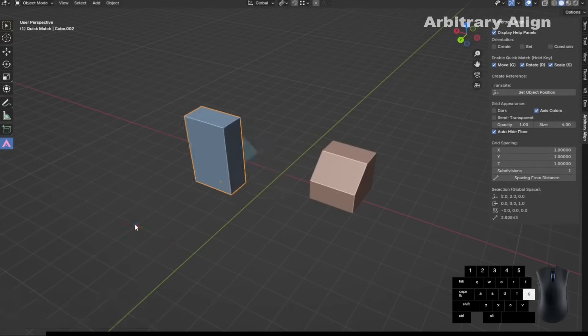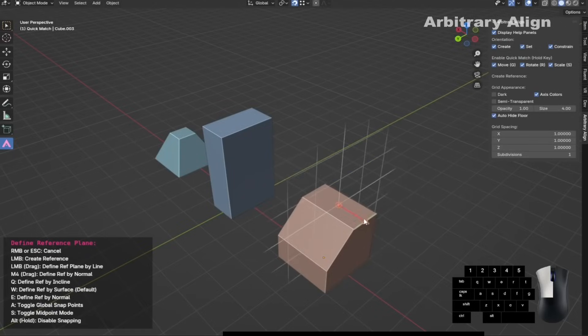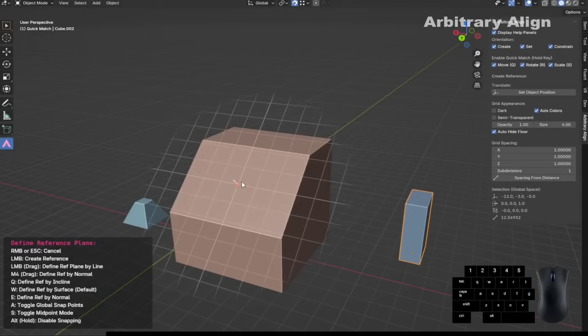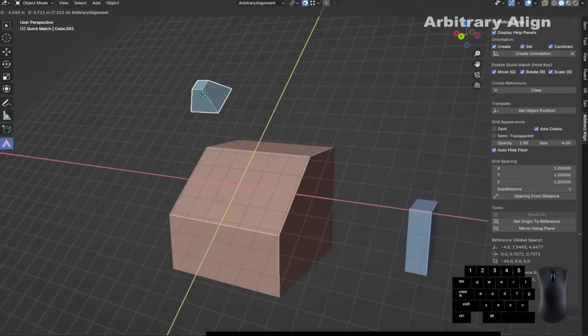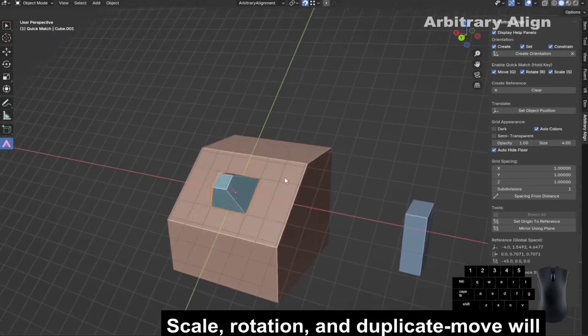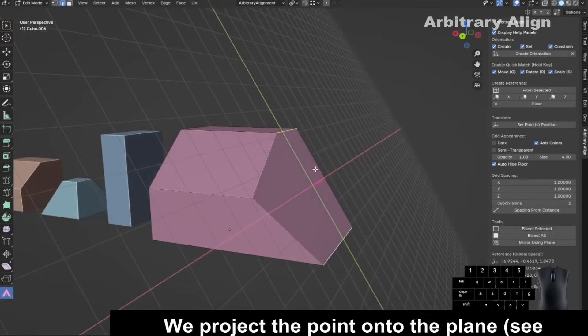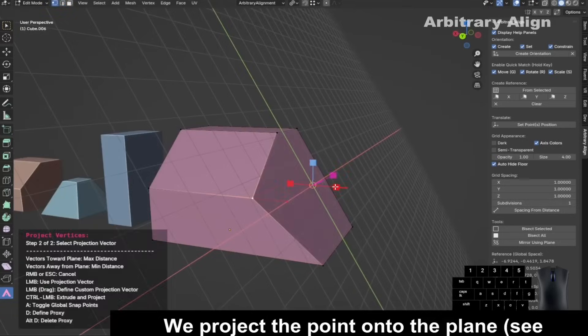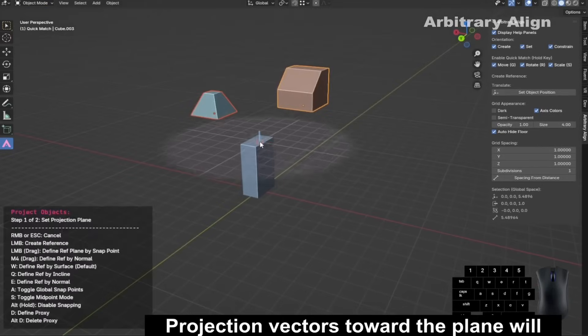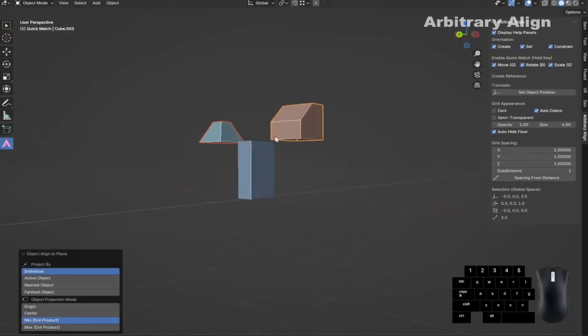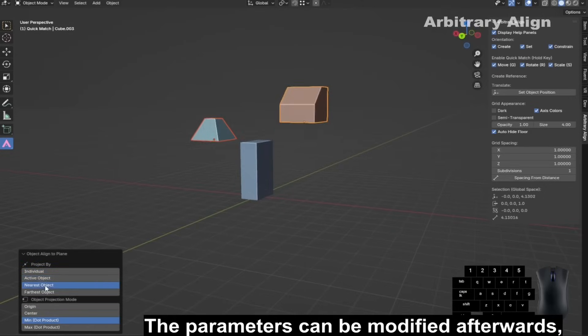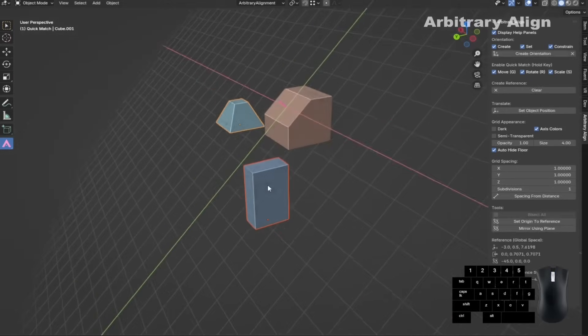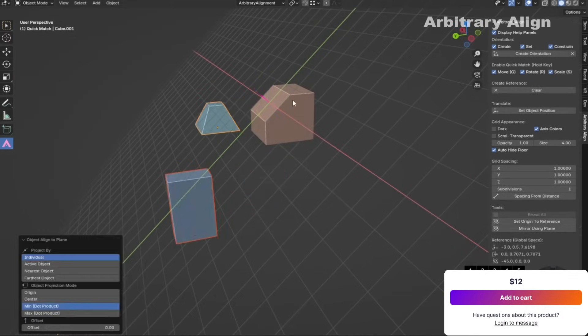From there, reference planes let you define temporary grid spaces from any geometry. You can project objects onto them, snap vertices cleanly, or mirror geometry. Generally speaking, they're flexible and don't lock you into a grid setup. You also get proxy points for defining temporary pivots, which comes in handy for grouped adjustments. Used together, these tools make alignment and cleanup feel less like a chore and more like part of the flow.